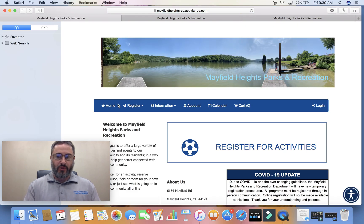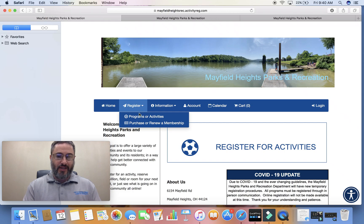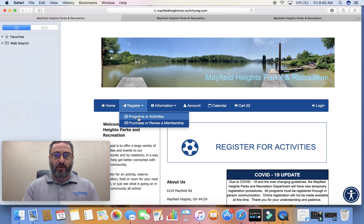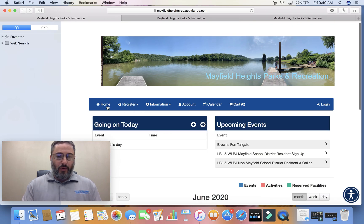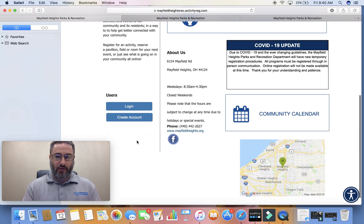This will bring you to our actual registration page. This page has a lot of information. You can register for activities — not just the pool, not just the reservation slots — it's here for any activities that our recreation department offers for the year. It also has your account information once you get signed up. What we are going to do is create an account.